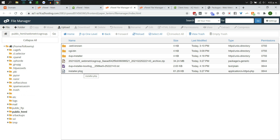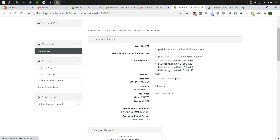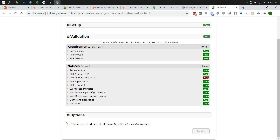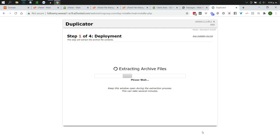If transferring within the same hosting package, navigate to the live site and you'll see the archive and installer files — click installer.php. If transferring to a new host and you haven't yet changed name servers, find your account URL under account details, copy it, and open it in a new browser window with /installer.php appended. Duplicator will load with four steps. Accept the terms and click Next — it will extract the archive files and restore your database and website files.